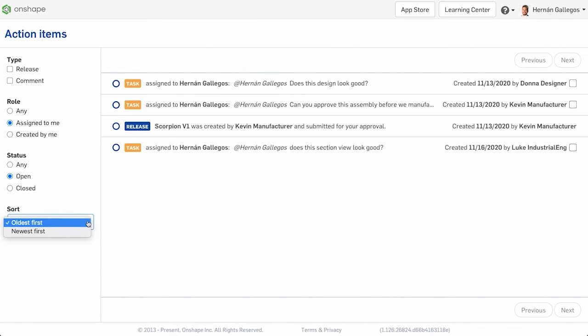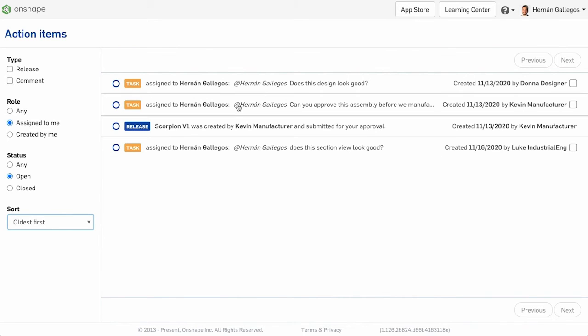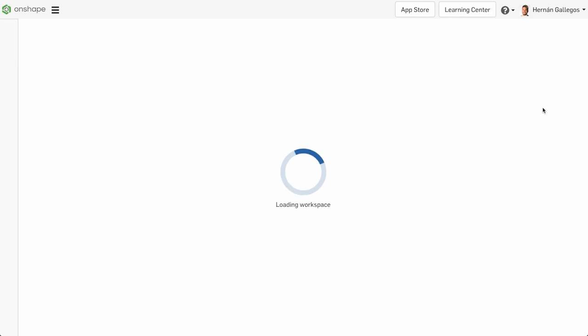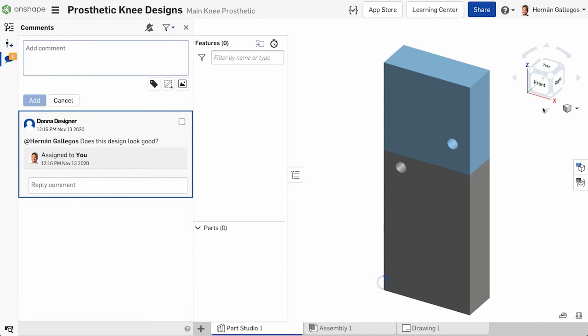Determine whether to order the tasks from oldest first or newest first. Expand tasks to view more information. Click view comment to open the document the comment is located in.